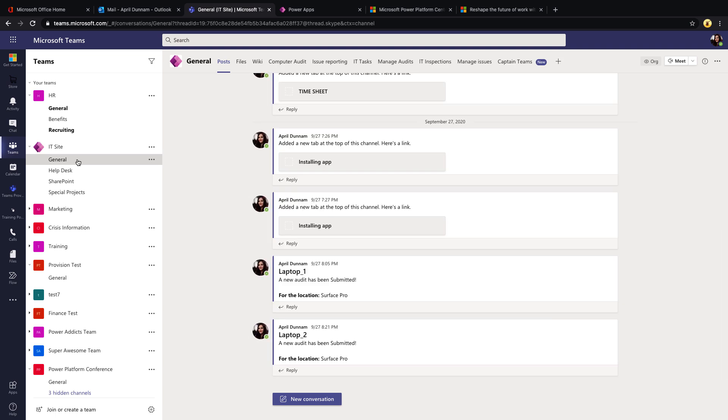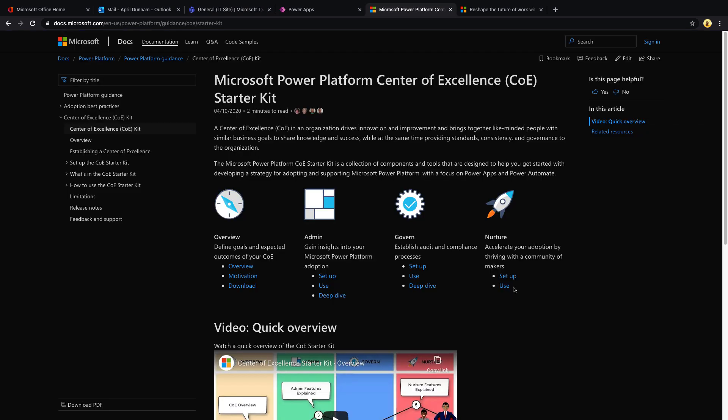I think it's definitely a valid concern to be worried about having environment sprawl with everyone able to create these applications. That's why I wanted to make this video, and that's where the Center of Excellence Starter Kit is really going to help us. I've spoken about the Center of Excellence Starter Kit in the past as well.